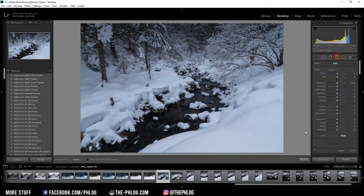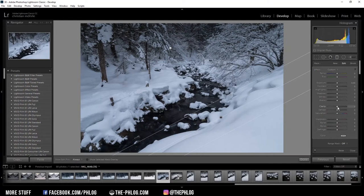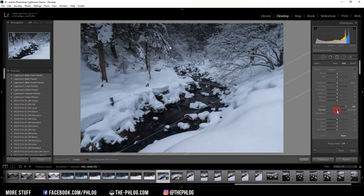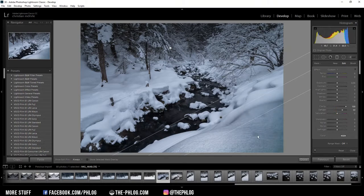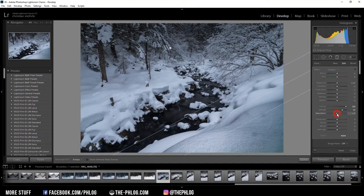Now the second graduated filter is just for the foreground because I want to get structure back in the snow. This works best using the clarity slider and also using the dehaze slider, but you got to be careful with this one. As you can see, the dehaze actually added some saturation to this area, so I'm also going to reduce the saturation here.